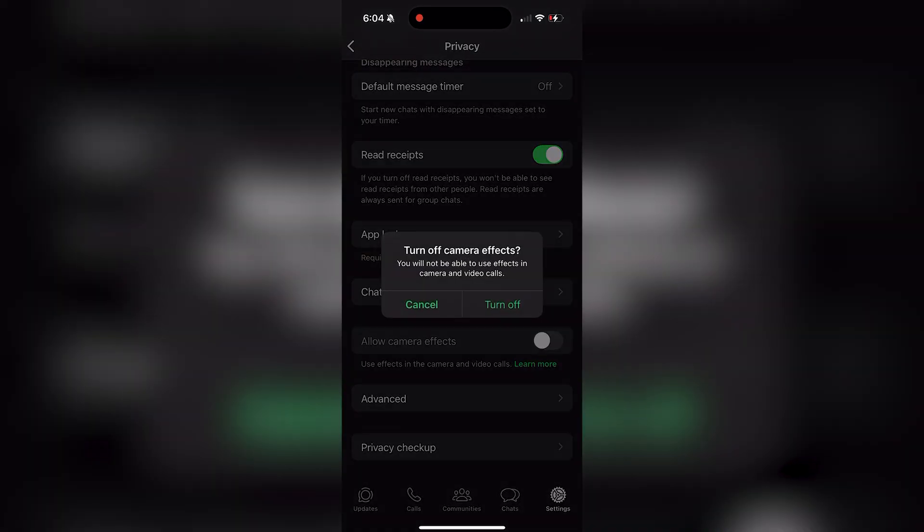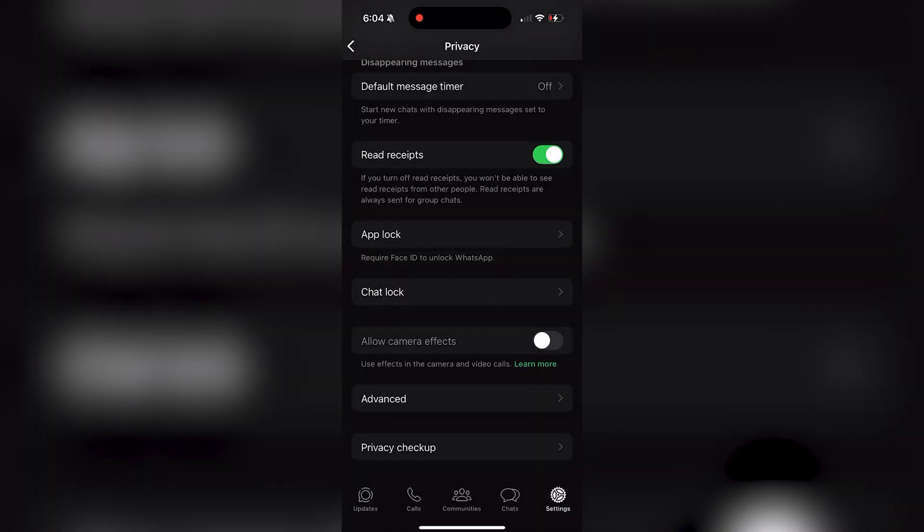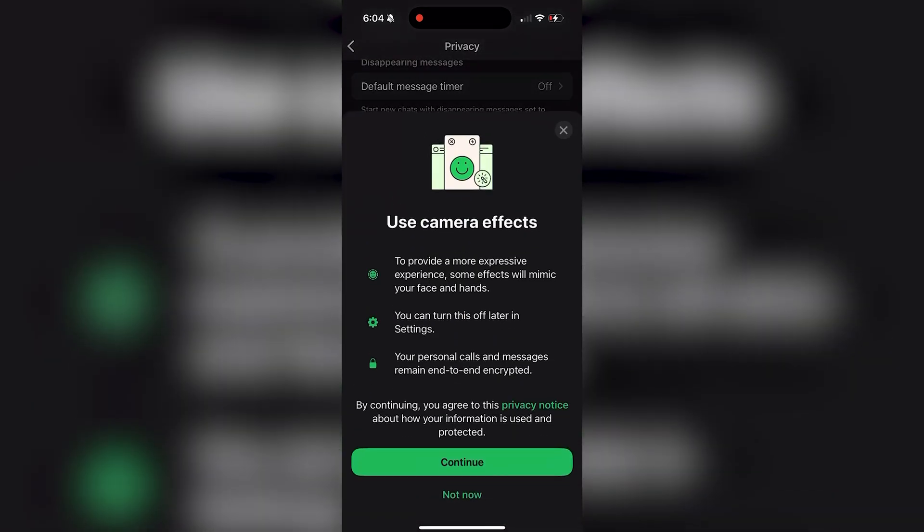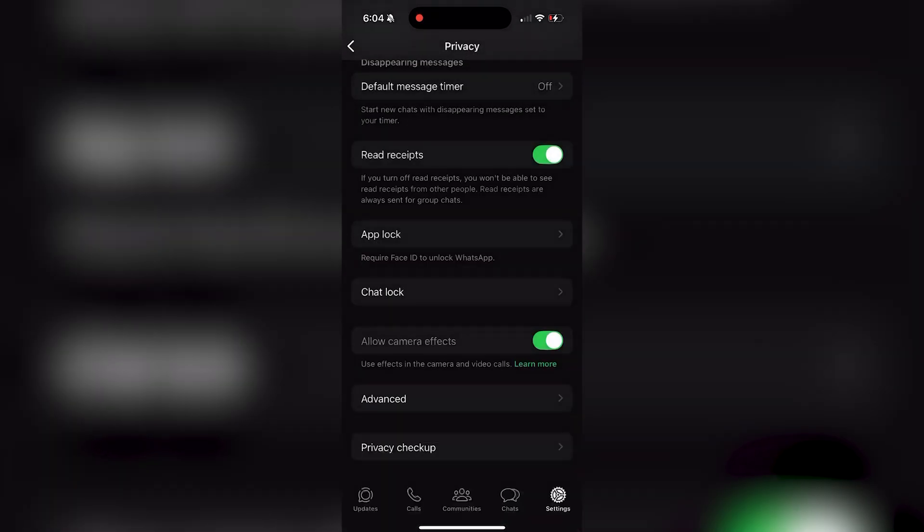If you tick it off, it'll pop up with a confirmation and to tick it back on, it'll once again pop up with the confirmation. Make sure that is enabled.